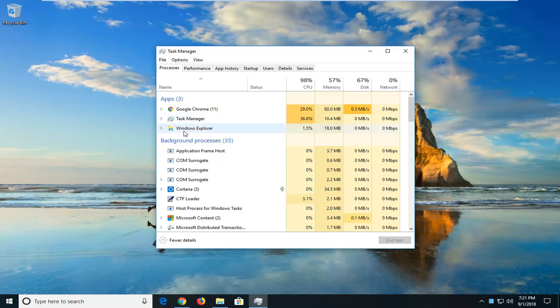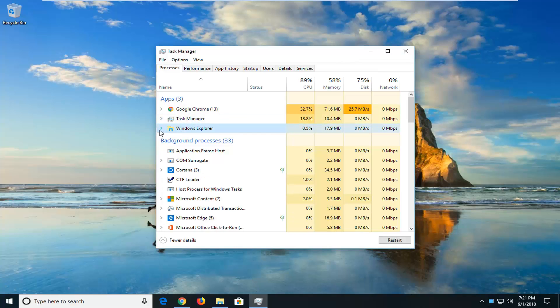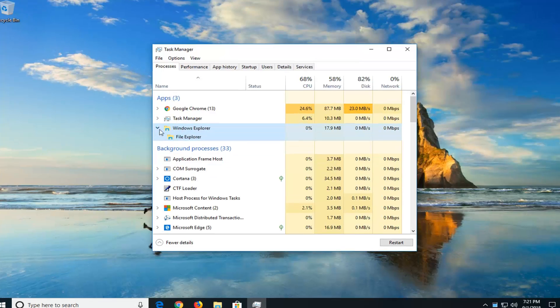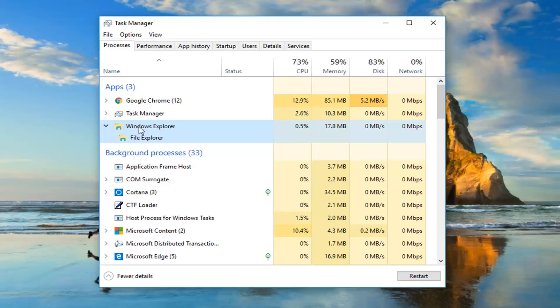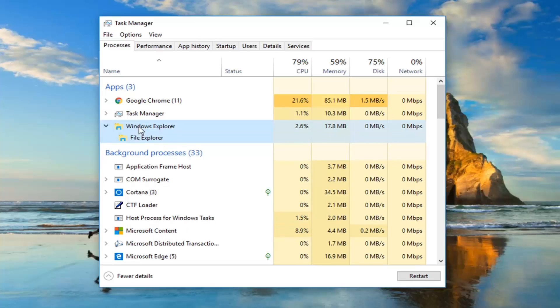Now you just want to expand whatever apps are having the issue. So let's say Windows Explorer, I'm having a hard time opening it up. I just expanded that by left clicking the little arrow, or you can double click on Windows Explorer, whichever you prefer.